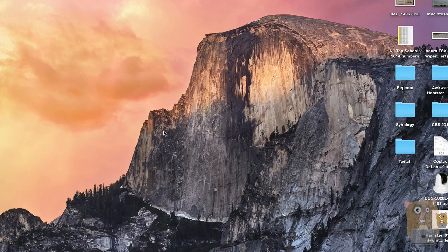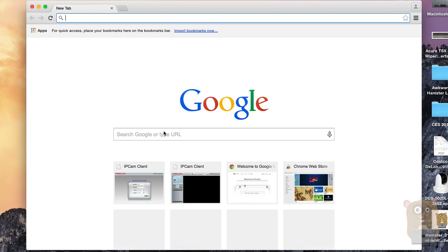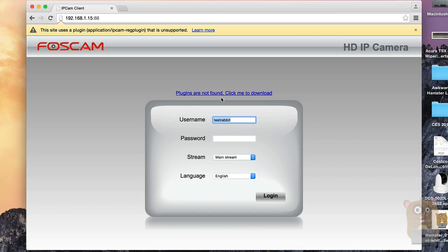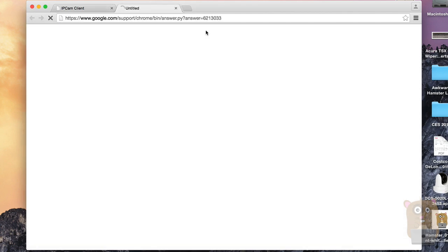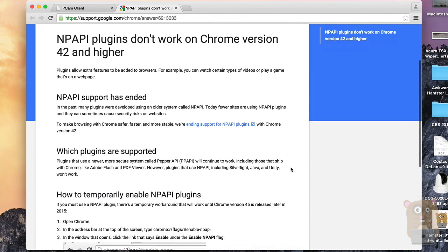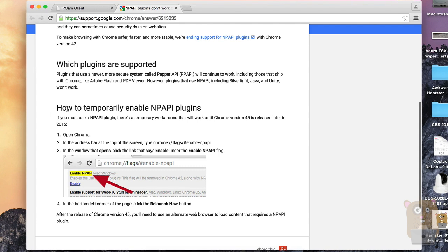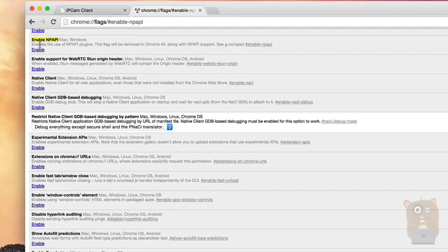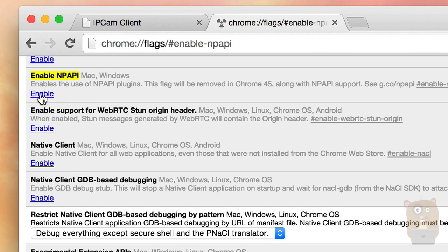So I'm going to quit Safari and now go back to Chrome. On Chrome, I'm going to launch that web address. It still says plugin not found, click me to download. Now let's pay more attention to this part right here, which says this site uses a plugin that is unsupported. I'm going to click on learn more. It's basically saying that these NPAPI plugins will soon be disabled. If you scroll a little further down, it says how to temporarily enable these NPAPI plugins. So I'm going to take this address, copy it, and paste it into the address bar.